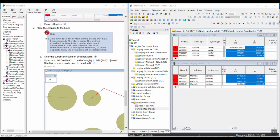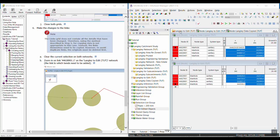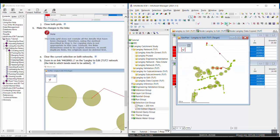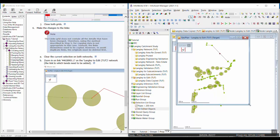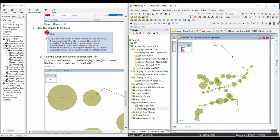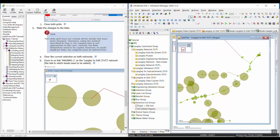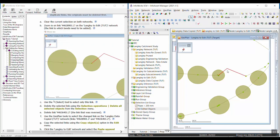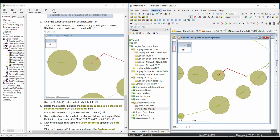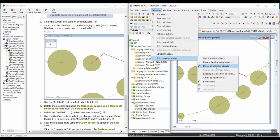We want to clear the selection in both networks. Go to one network and click the clear selection button, then go to the other and click clear selection. In the Langley to edit network, make sure that's the one that's open, and we want to zoom in on the link mentioned in the tutorial in step 6b. Based on the picture, it looks like we're zooming into this link here. We're going to use the select tool to select just that link, then delete the selected link using selection operations: Selection > Selection Operations > Delete All Selected Objects.